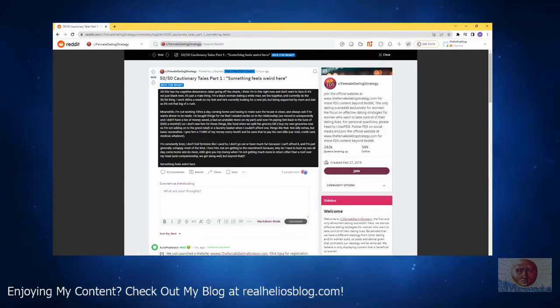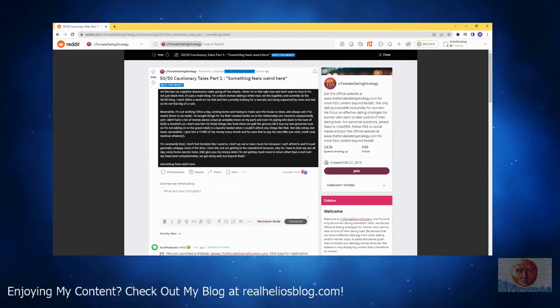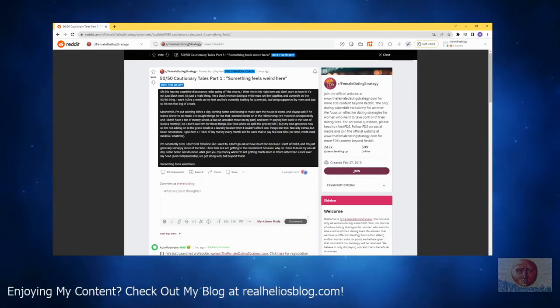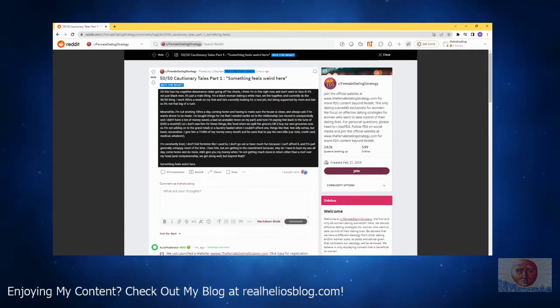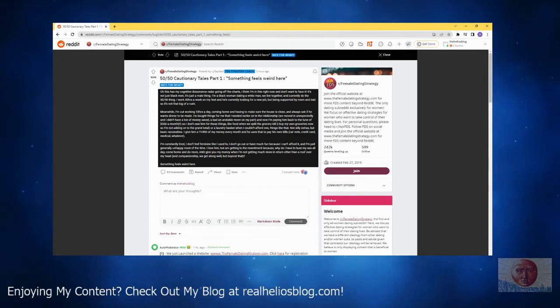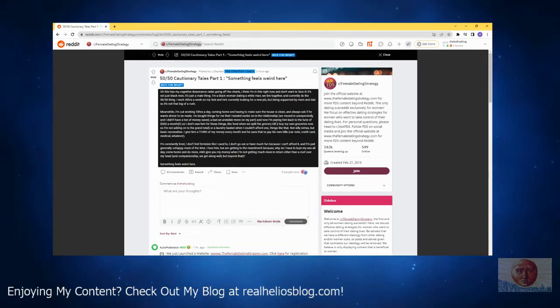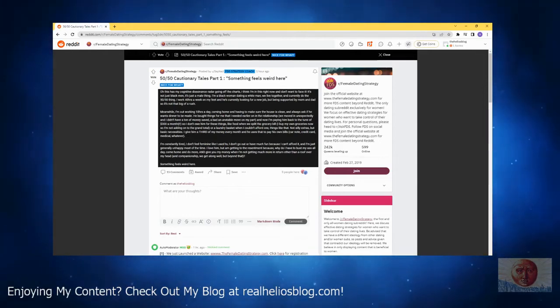Hello and welcome to the Helios blog. My name is Helios. Remember to like, sub, and leave a comment. If you're enjoying the videos, please subscribe, hit the bell, and check me out at realheliosblog.com. Today we're going to comment on this and more on FDS. Let's get into it.